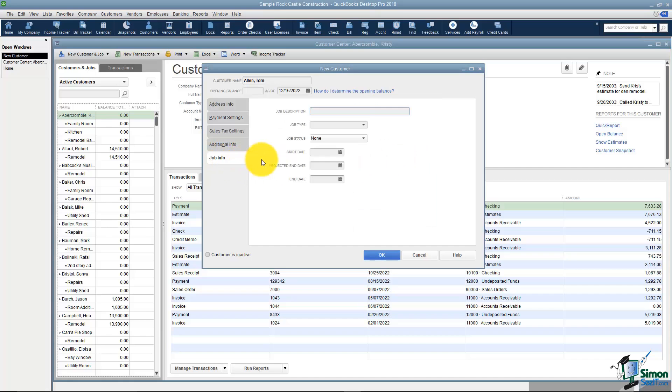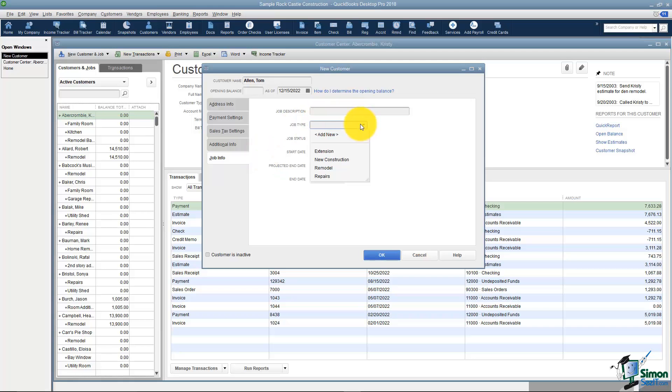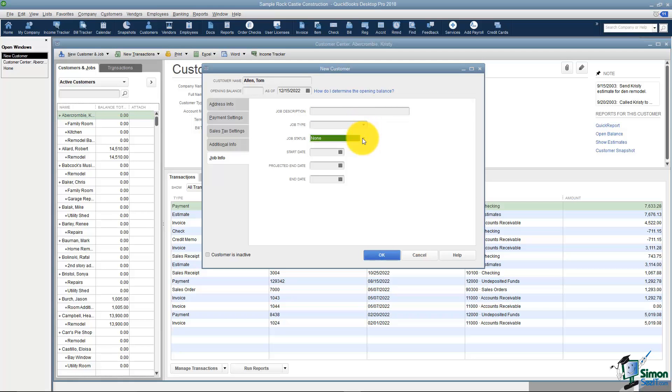The last tab is your Job Info tab. Now when you're setting up a customer that doesn't have anything to do with the job so you wouldn't use it here. But this would be if it was a job, the description of the job, the type of a job if you have job types, maybe the status of the job, the start date, projected end date, and the actual end date.